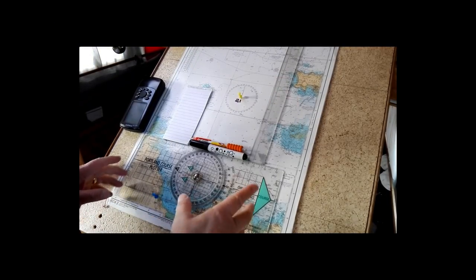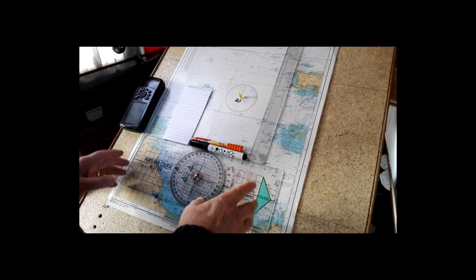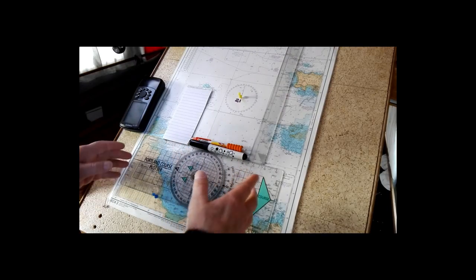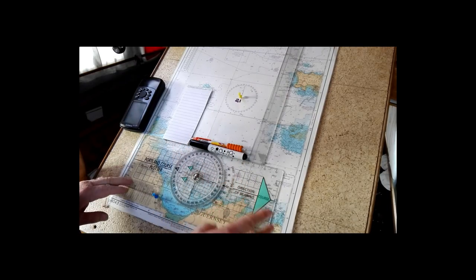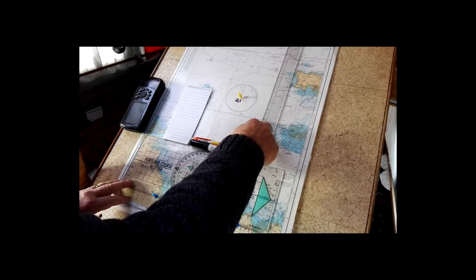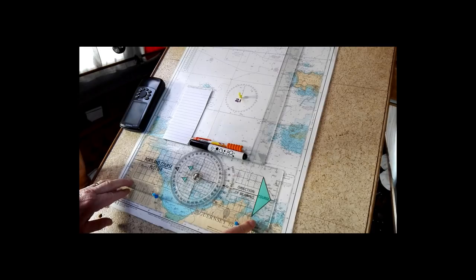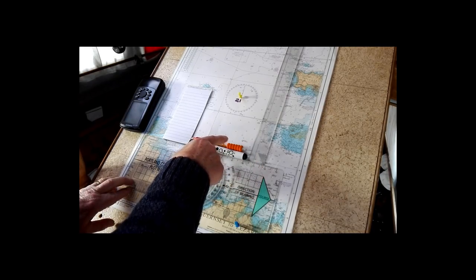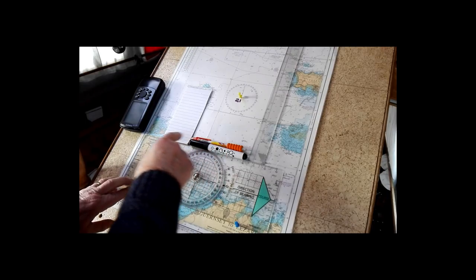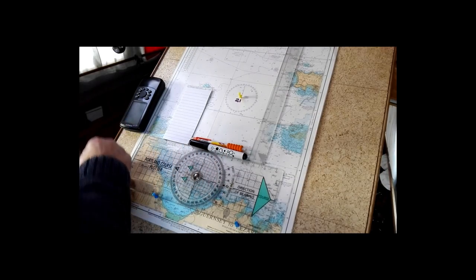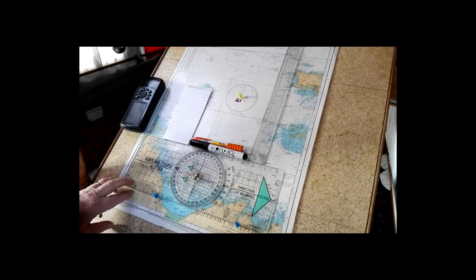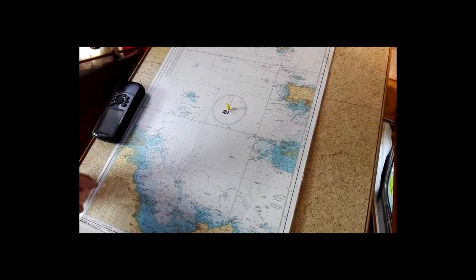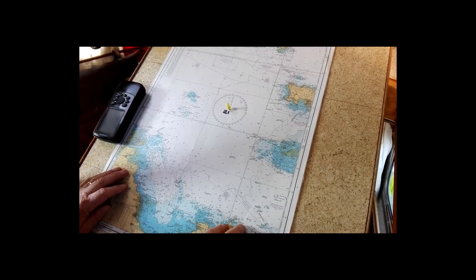Okay folks, this is simple navigation chart plotting - do what a chart plotter does. This is all you need: a Portland course plotter (piece of plastic 46 centimeters by 3 centimeters by 3 millimeters thick), a pencil, whiteboard marker, a notepad, handheld GPS, and a paper chart. Hope you enjoy the video.